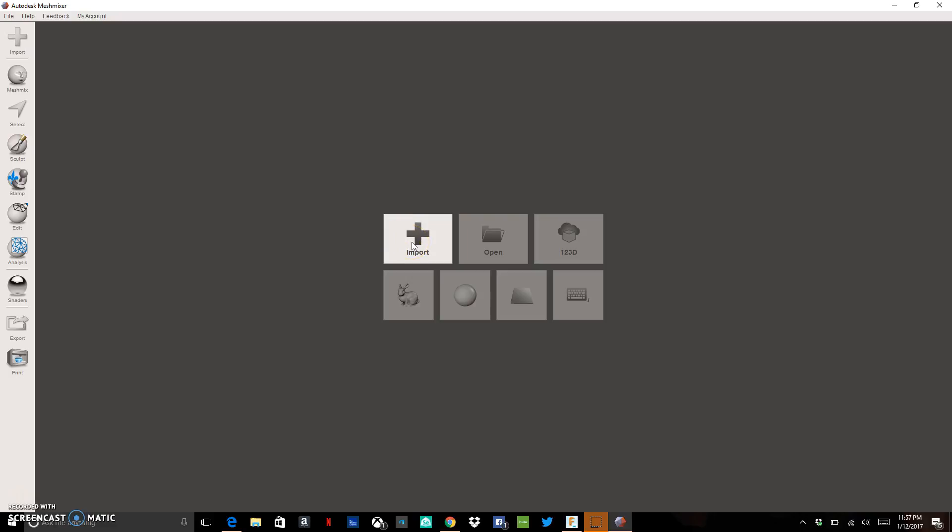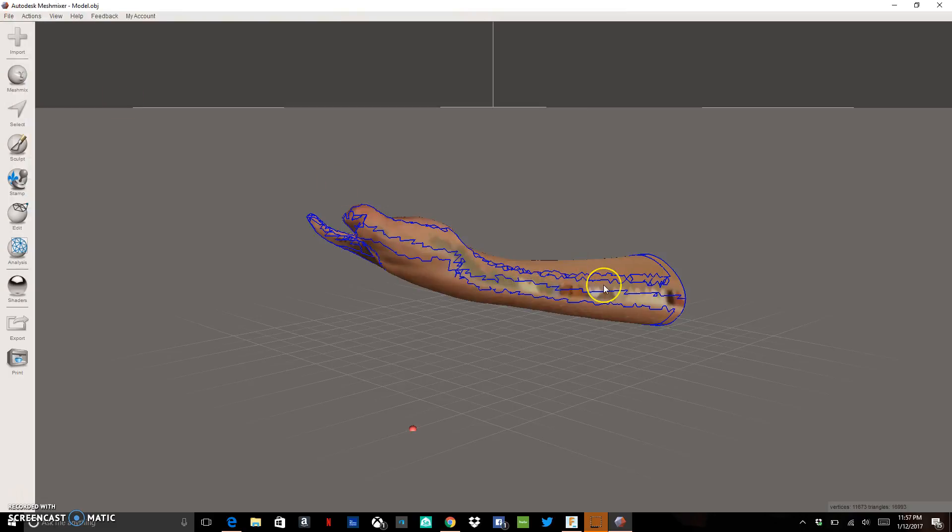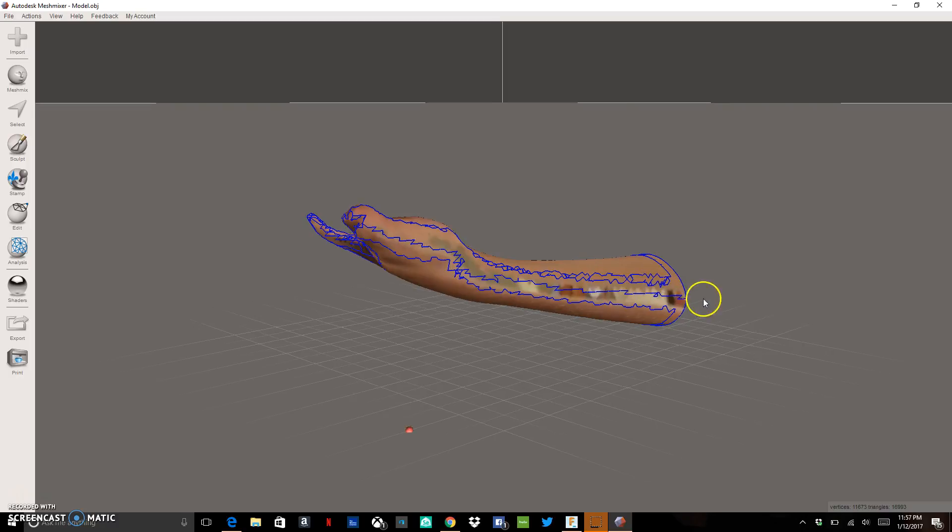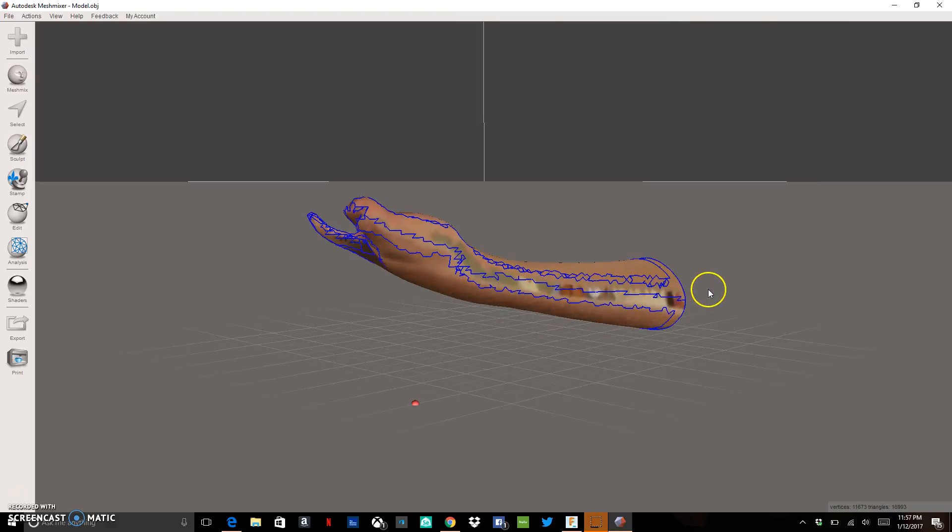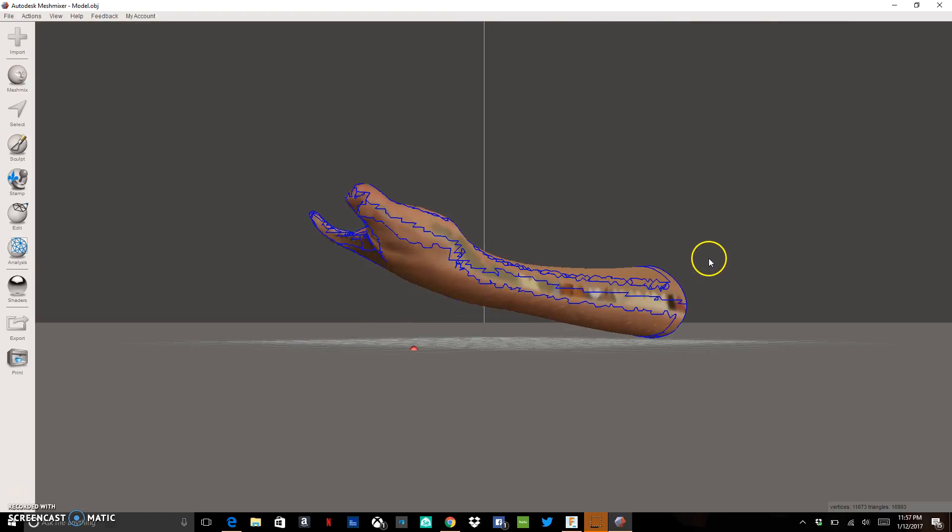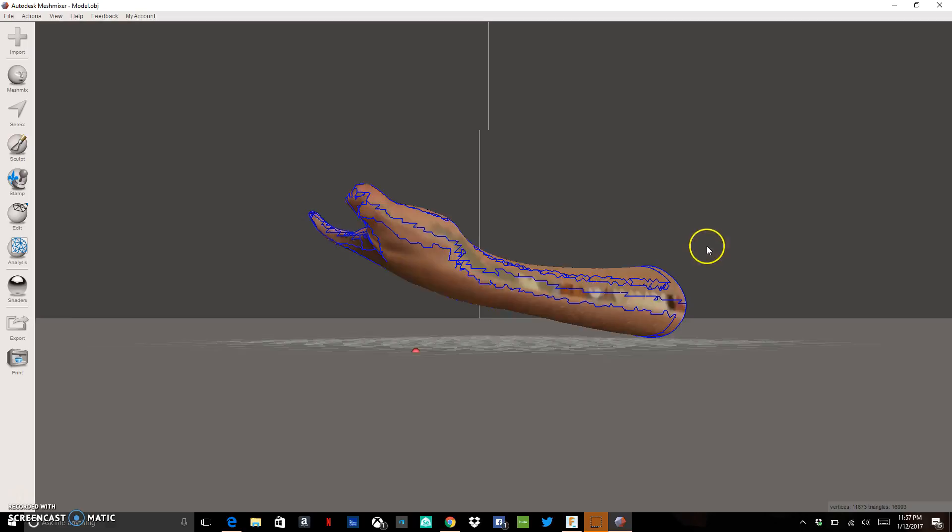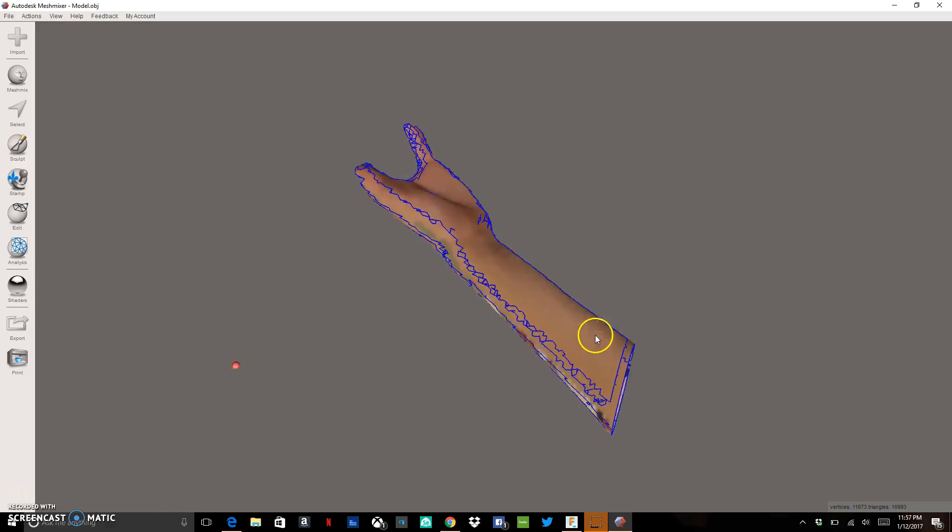So what we want to do is we want to import our scan. I've got mine saved right here under model. This is the raw file that came through my email through my Occipital structure sensor to my PC. So in MeshMixer, you want to hold down the right mouse button and that lets you orbit around your model.